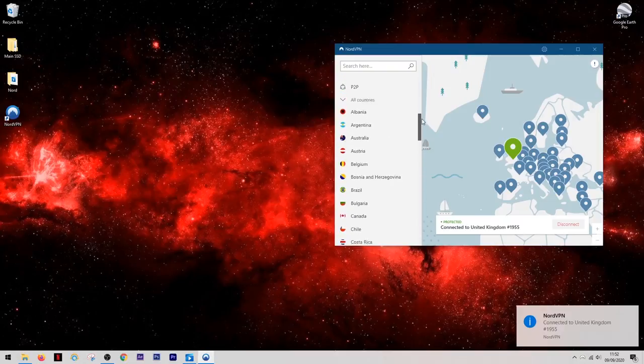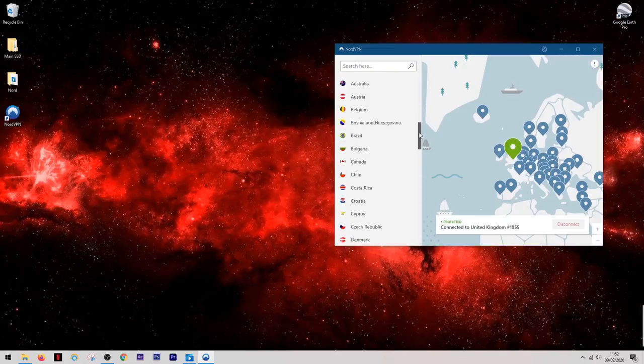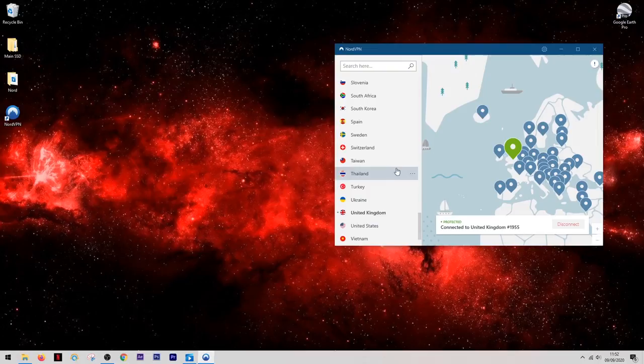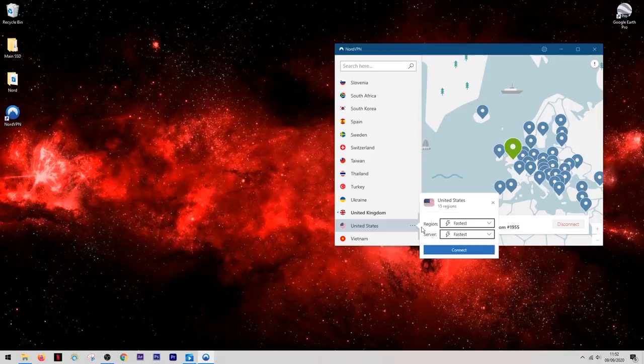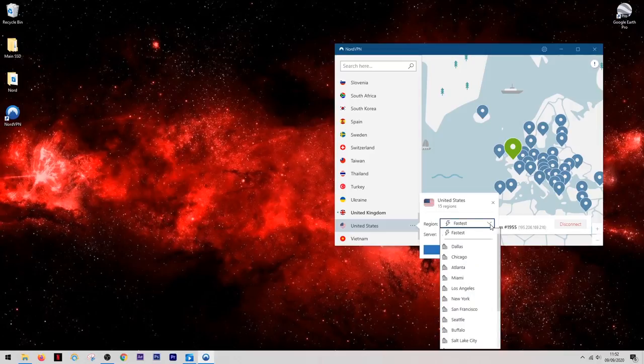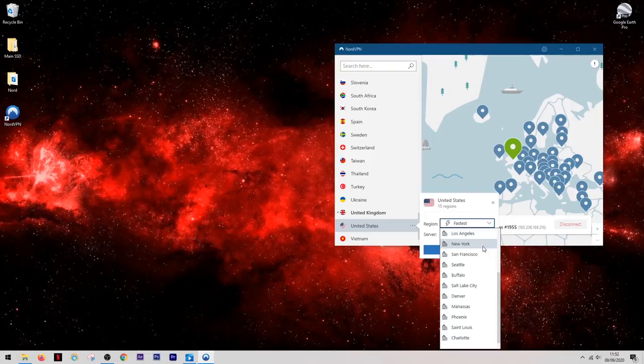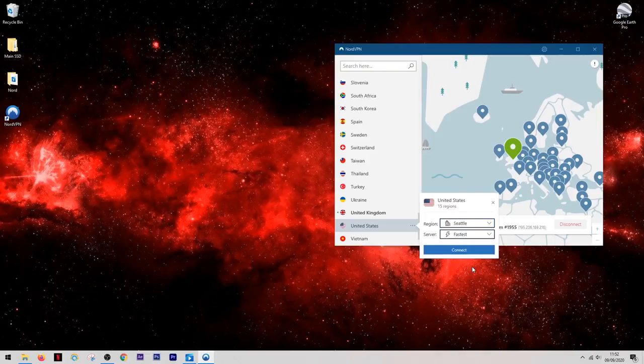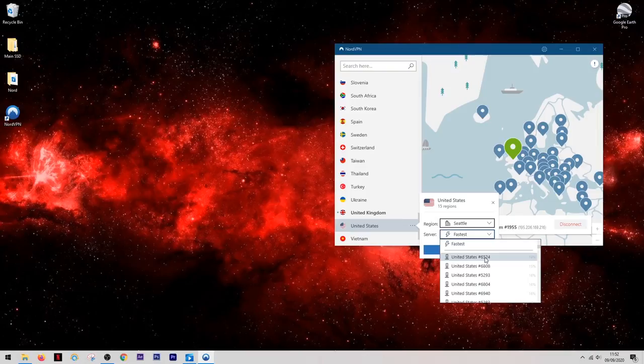However if you want to choose your own location, they make this very easy to do with a list of all of the available countries in the main window. You can click directly on the country's name and it will connect you to the fastest server, or you can go into this menu here where you can choose your own location within the country and you can also choose a server to connect to.